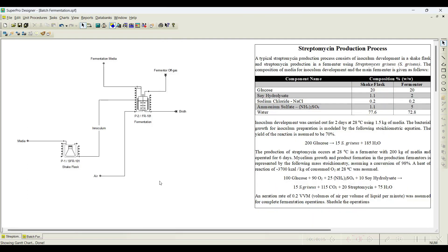In this video, in an extended version of the previous problem, we initiated everything in the previous video. So in this video I will add the fed-batch media to this particular fermenter and also I will initiate the fed-batch process.